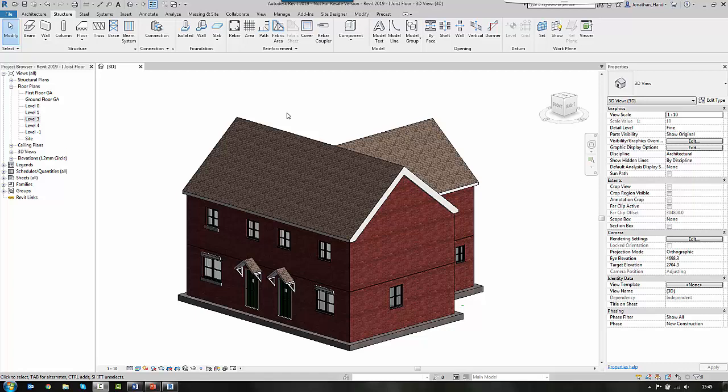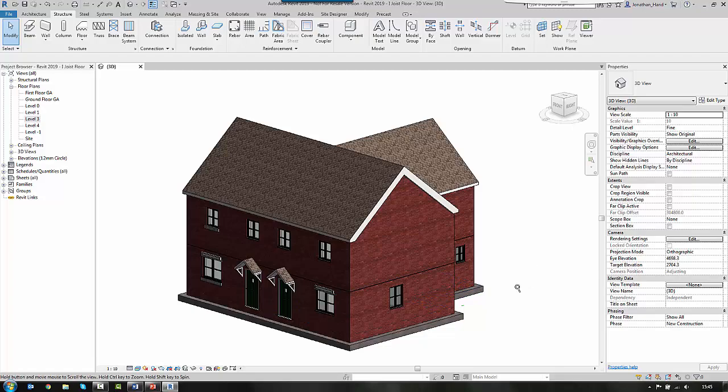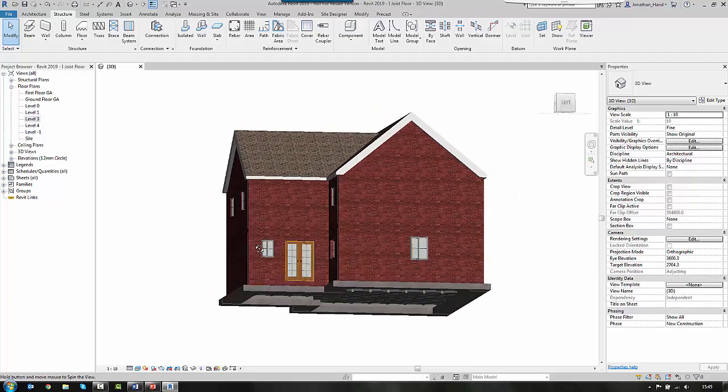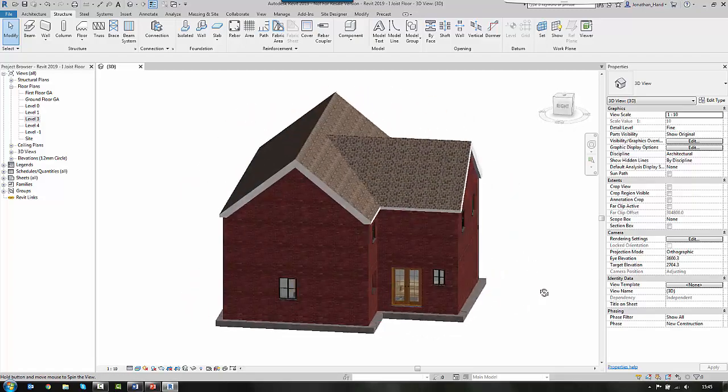Hi everyone, welcome to this Revit 2019 tutorial on how to detail a timber i-joist floor. I've got a standard residential 3-bed semi-detached house. You can see here it's pretty run-of-the-mill.